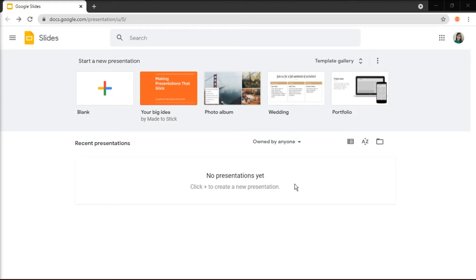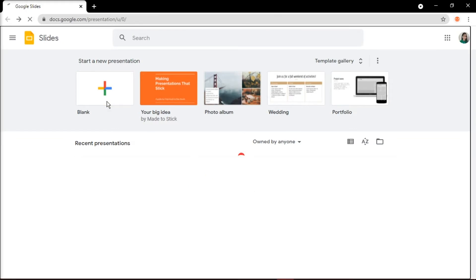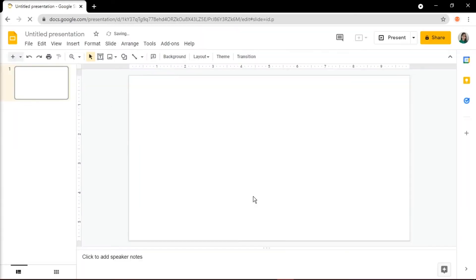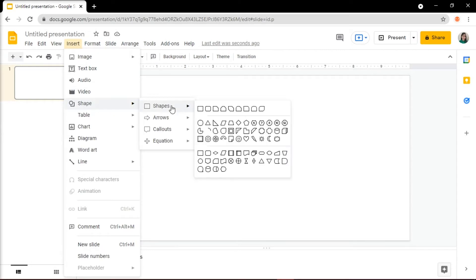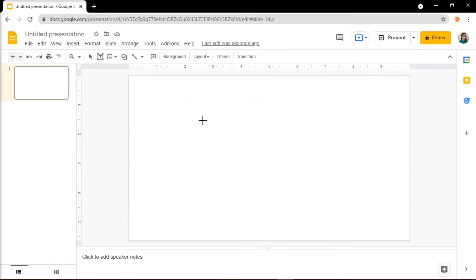To start, open Google Slides and open a new presentation. Next is to click Insert, then select Shape and click on Shapes and choose Oval. Now click and drag to create the shape.